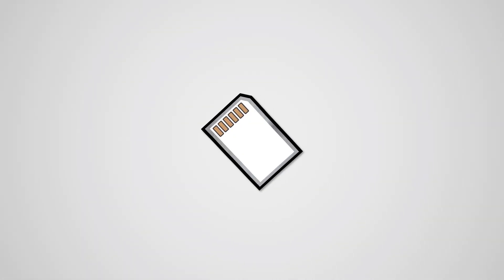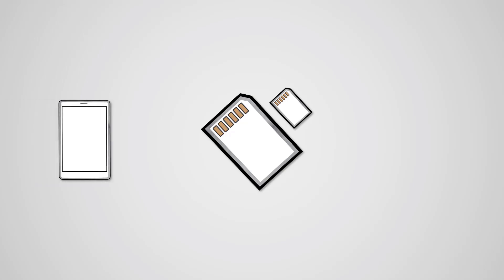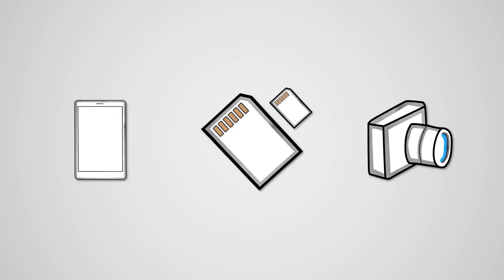The last type of solid state storage we've mentioned is the SD card. There are a number of variants of this, such as microSD. Overall, these types of storage media are used for extended storage in small devices like smartphones and cameras, as they're very small and thin.